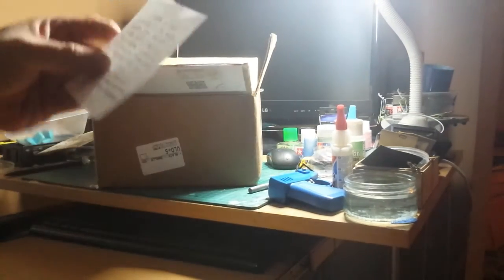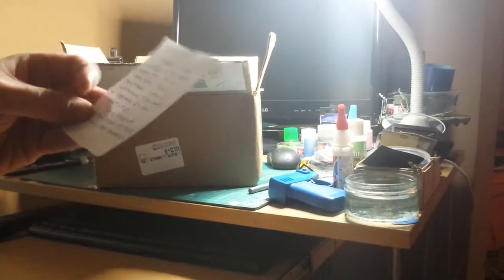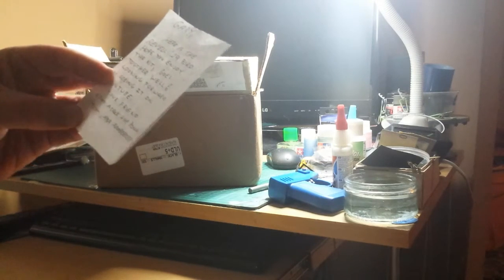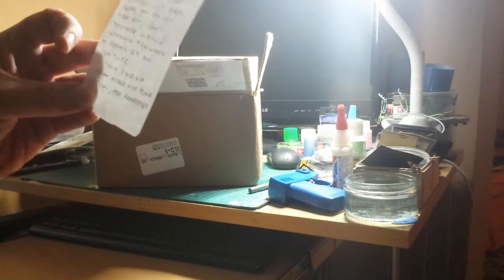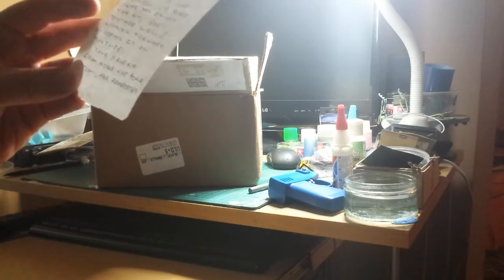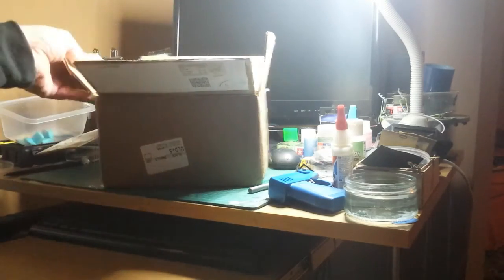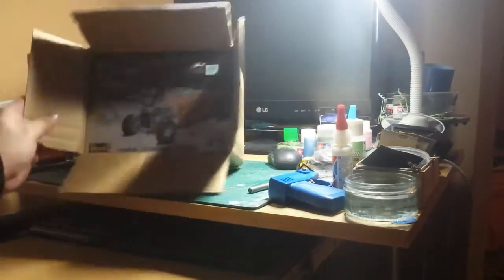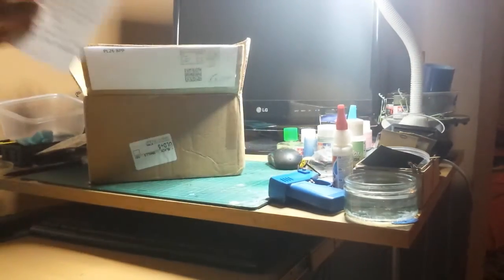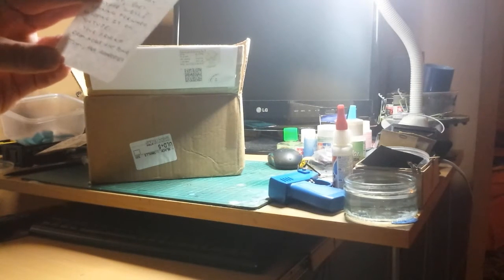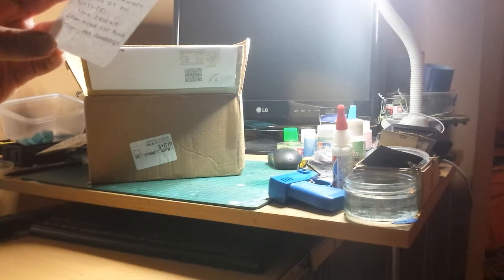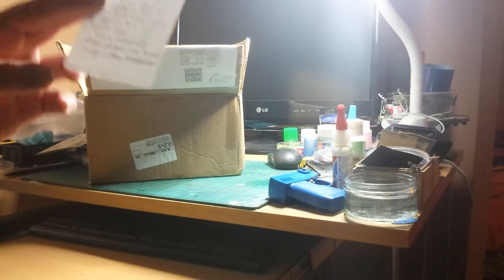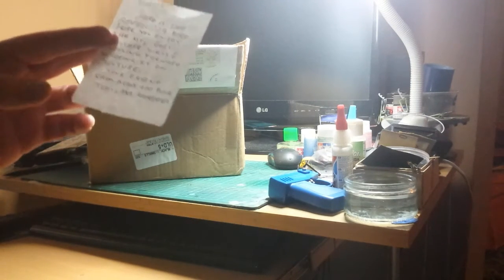Then it says Gary here's the Revell 29 Ford. Hope you enjoy the kit. It goes together well. Looking forward to seeing it on YouTube. Here it is Tom and Dave. Your friend from across the pond Tom aka Rambler69.